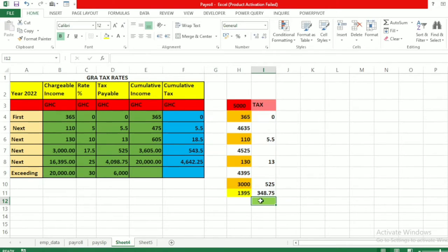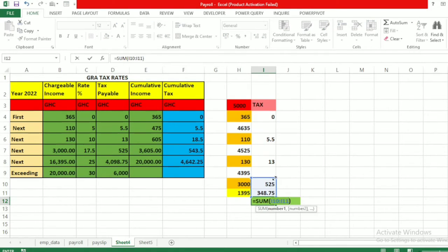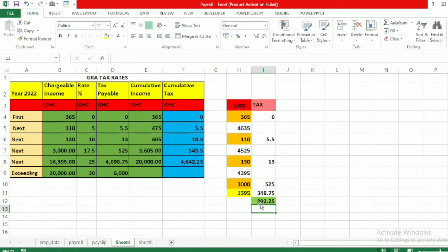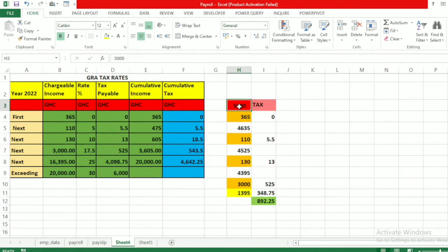Now the tax at each level has been calculated. Let's look at our final tax — pressing Alt+Equals automatically adds everything up, and we get 892.25 cedis. So if you are earning 5,000 cedis in 2022 or 2023 and beyond, this is how much you'll be paying as income tax based on the GRA tax rate.